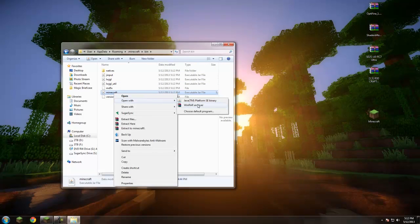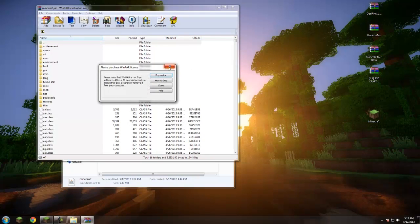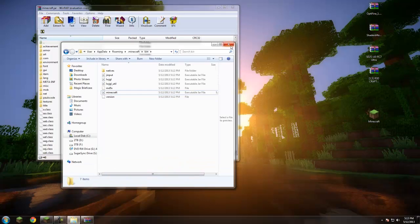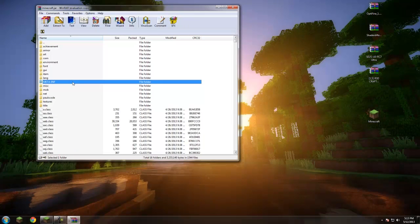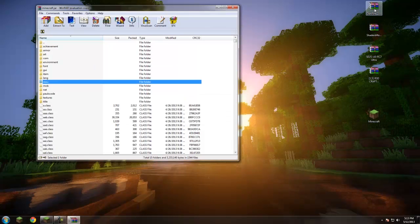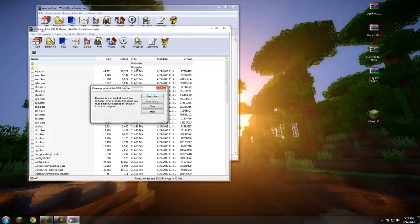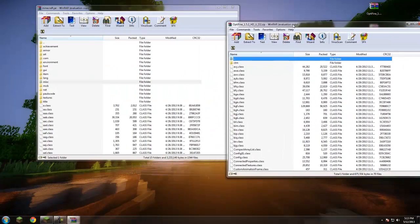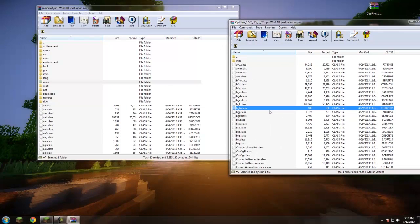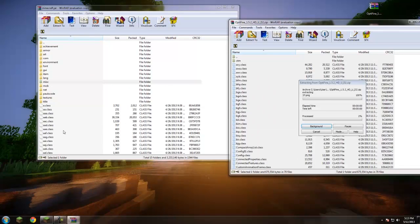You're going to want to click 'Open with WinRAR Archiver.' Once it's open, go ahead and delete the META-INF — we don't need it. Then double-click your OptiFine file, hit Ctrl+A to select everything, and drag it all in.